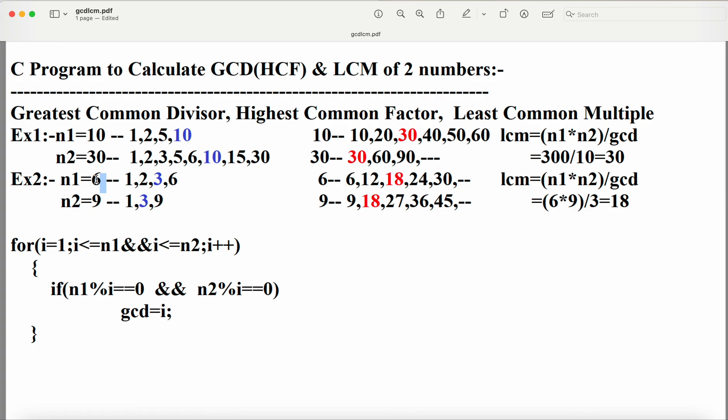In this program we are calculating LCM based upon GCD. The formula is n1×n2 divided by GCD, and the numerator must be placed within parentheses. So 6×9 = 54, and 54÷3 = 18. So LCM of 6 and 9 is 18.